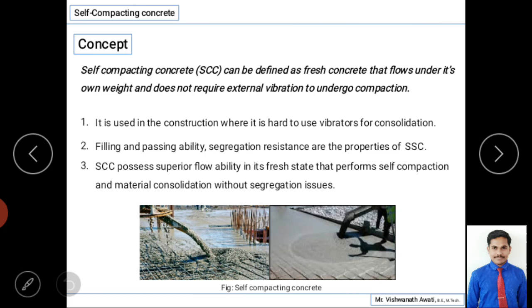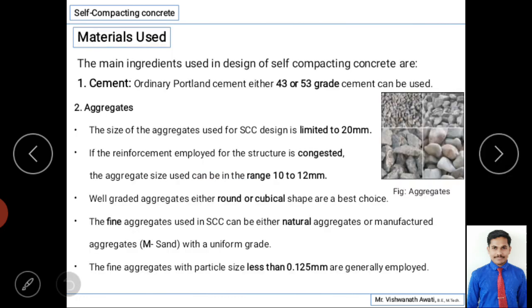Self-compacting concrete achieves these properties because it possesses three key abilities: filling ability, passing ability, and segregation resistance. These are the three parameters which self-compacting concrete must possess. Primarily, flowing ability in the fresh state is the main parameter that drives the self-compacting concrete characteristics.